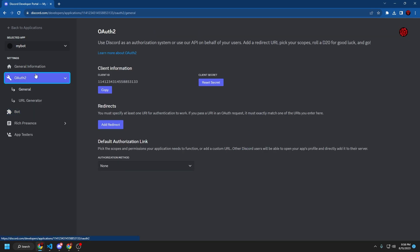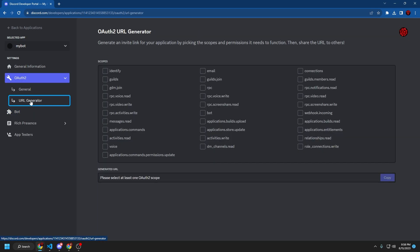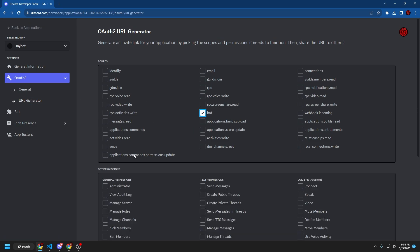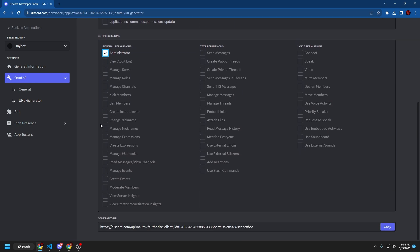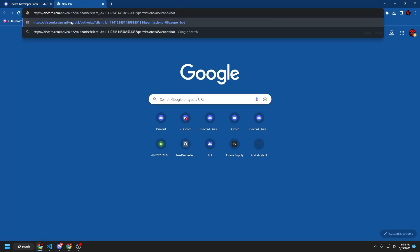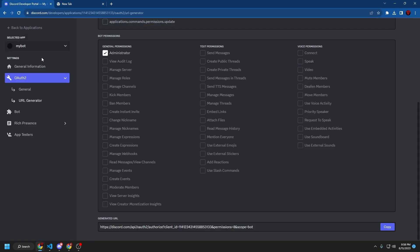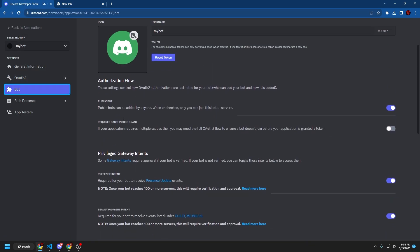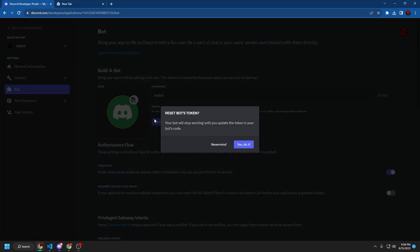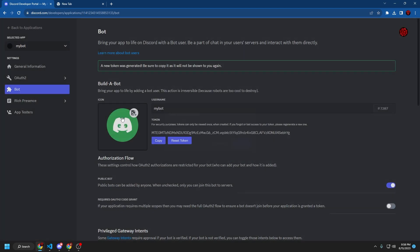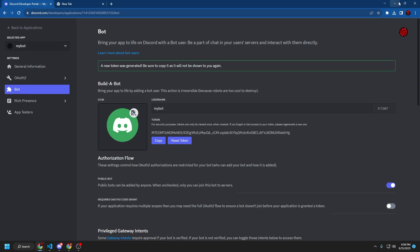But we're going to go to OAuth 2, URL generator, and then we're going to select a bot and then administrator and then copy this link. And we're going to save that somewhere right here in a Chrome tab or whatever your browser is, but we're going to go back to bot. Scroll up a little bit and you're going to see this reset token. We're going to reset the token and then copy the token. We're going to go back to where it says token and we're going to paste in the token right here.